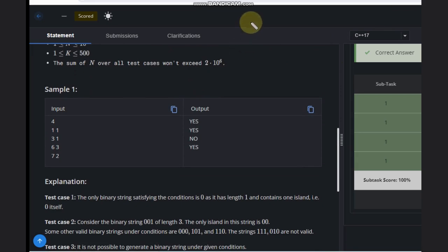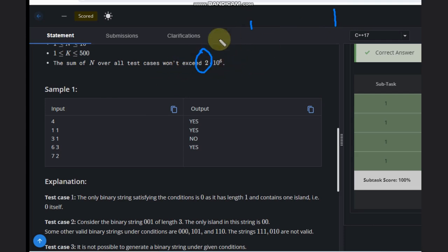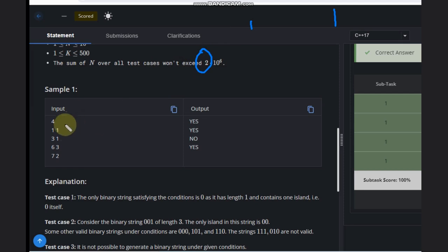We have N equals one and K equals one. We need to have one island. So one island—how can we have it? Like this: zero. The right side is ending, left side is ending, that means it's a valid island and the length is also one. It's possible.